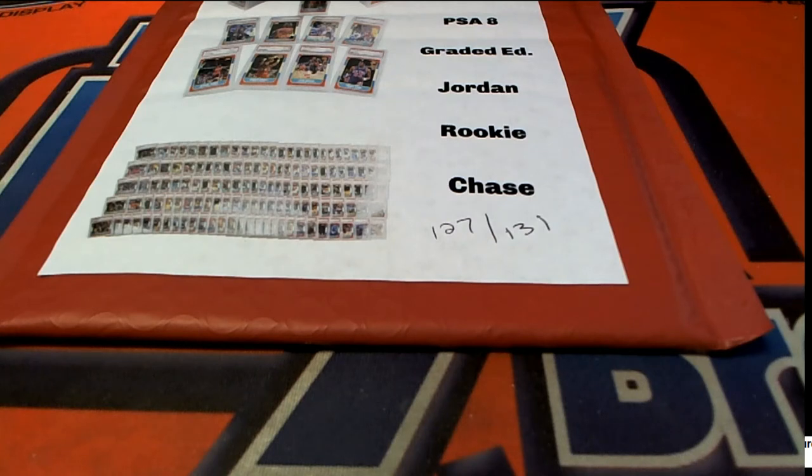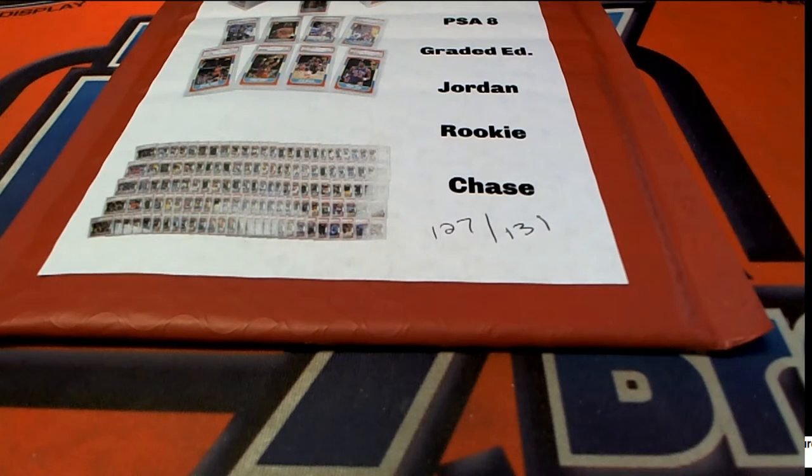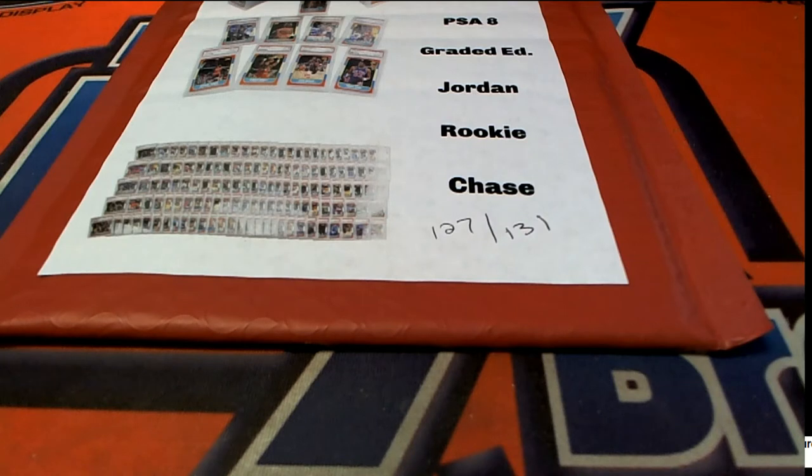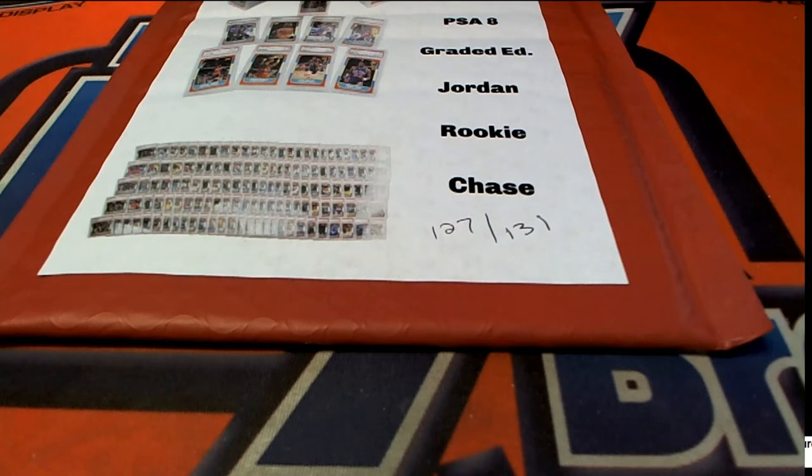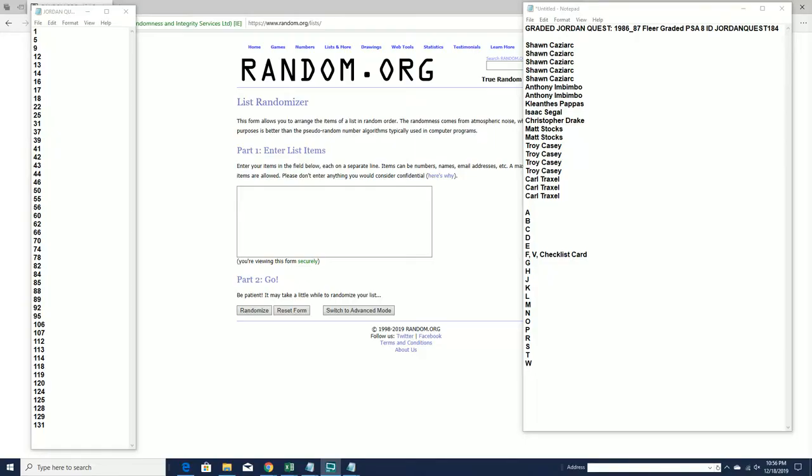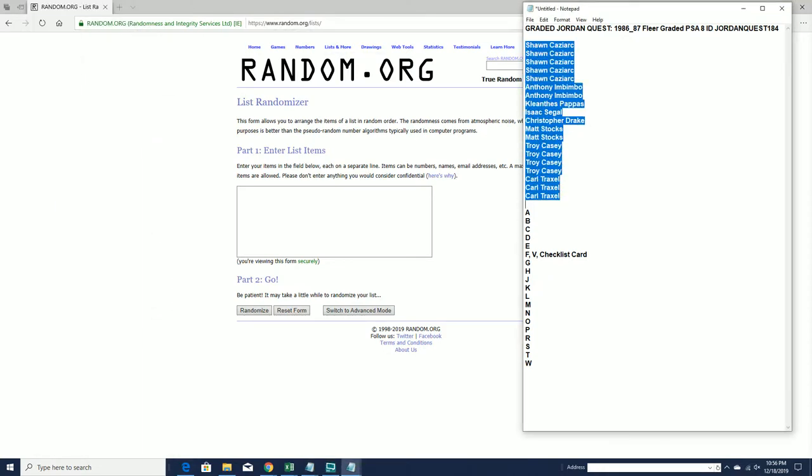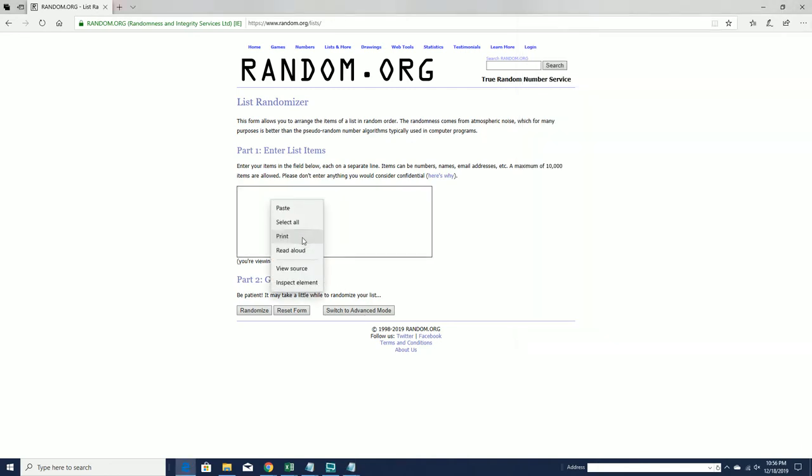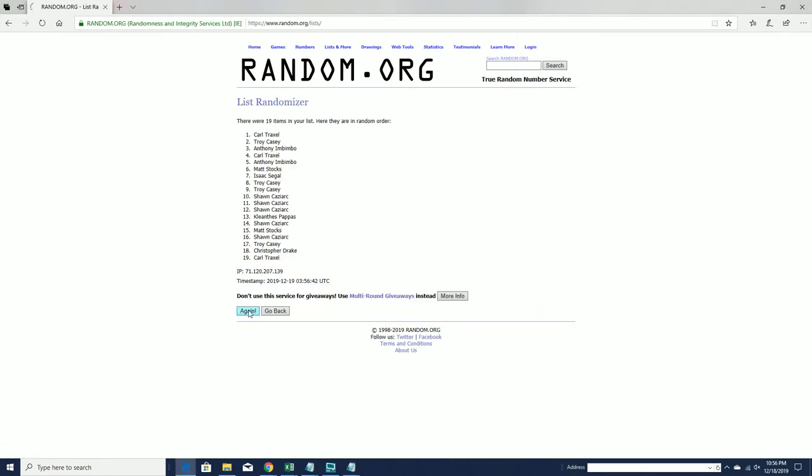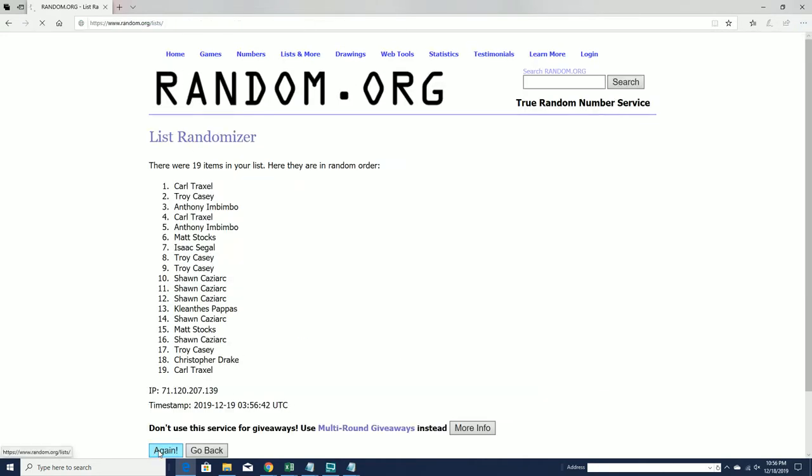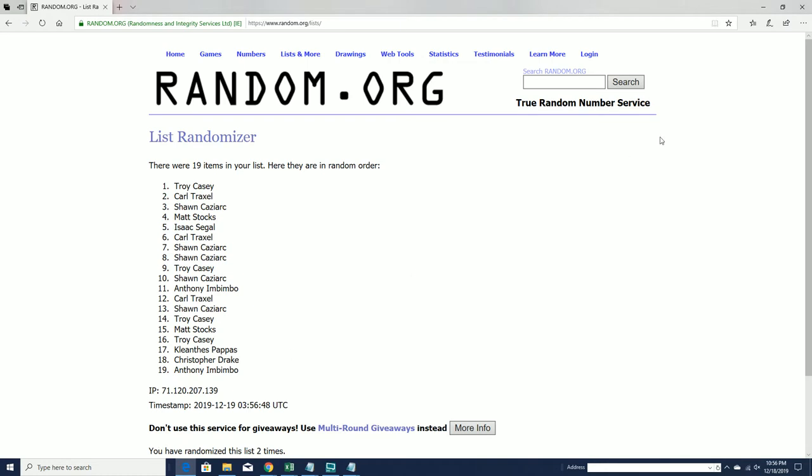All right, here we go. All right, that looks good. All right, here we go, guys. Sean C. to Carl T. And that lag. Holy smokes.